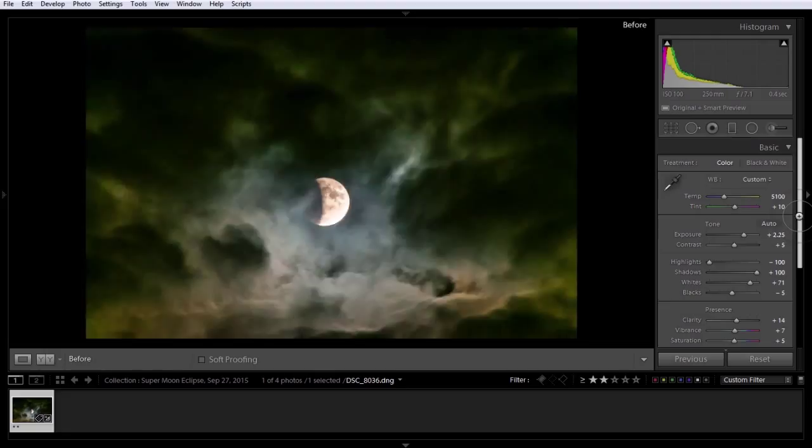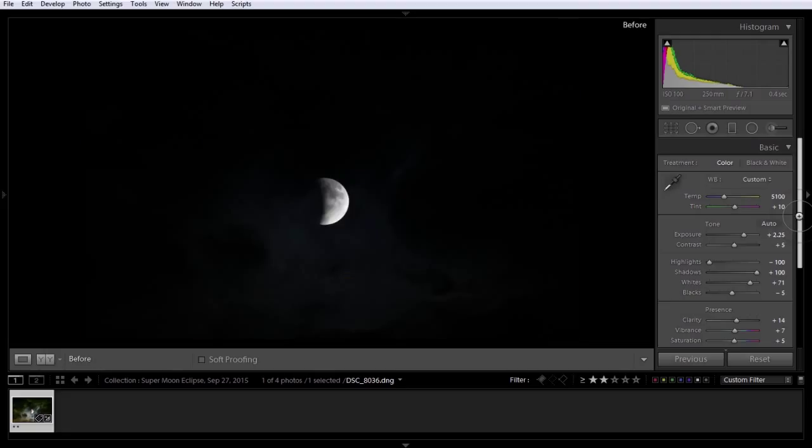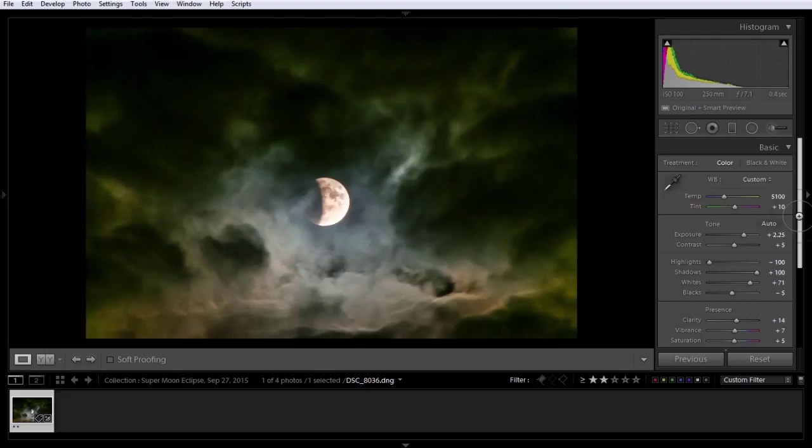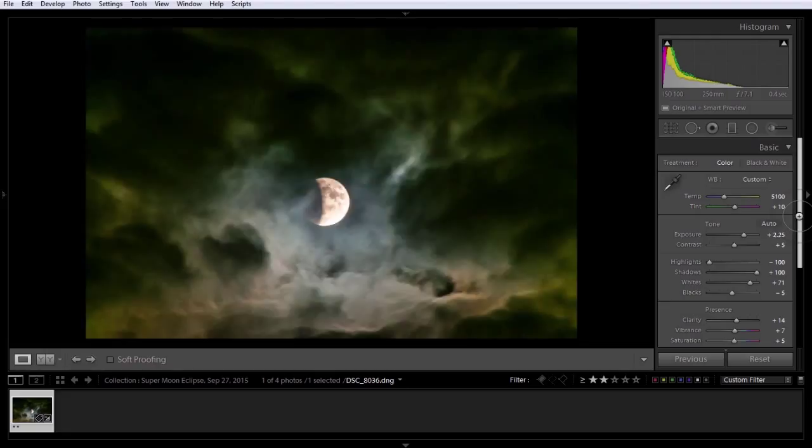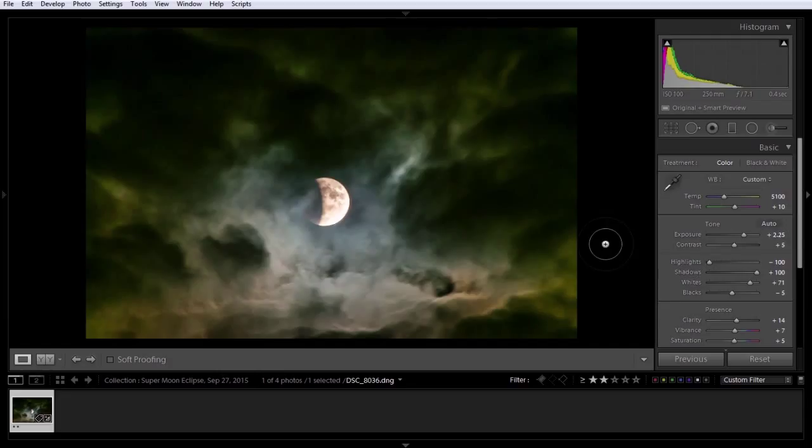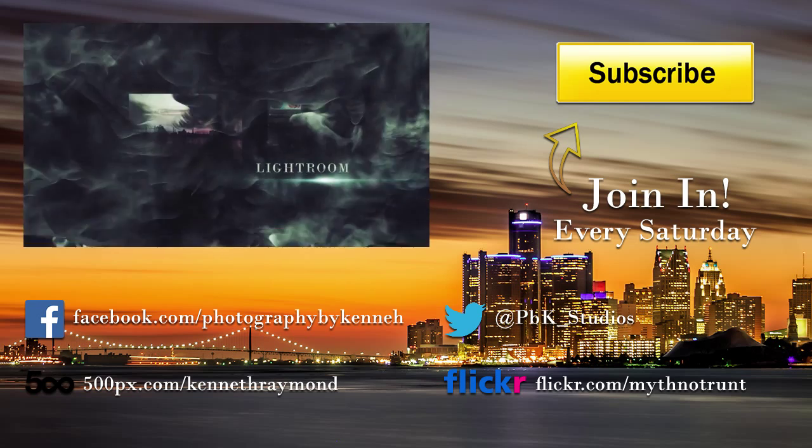And we actually are almost done already. That quick. Because this photo doesn't need, really, a whole lot to it. That's our before. And that's our after. We don't even have to crop it in. And I think we are actually going to call this one done.